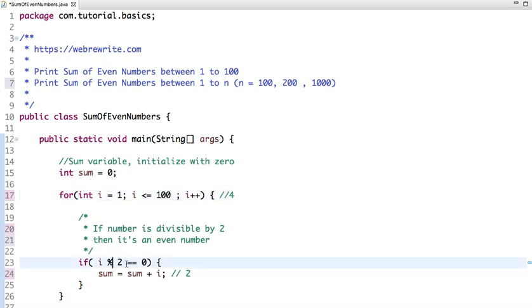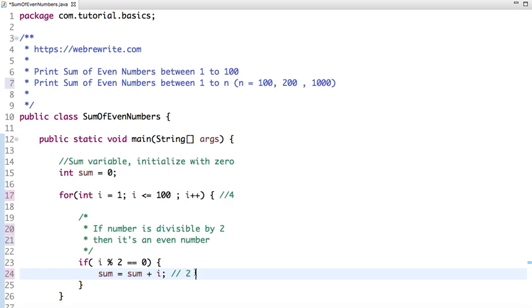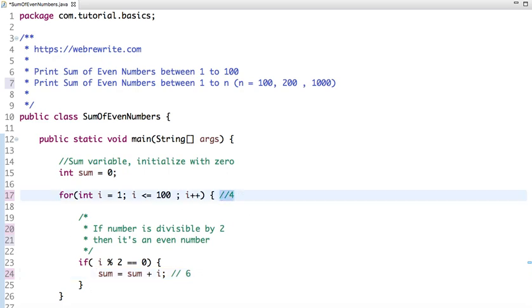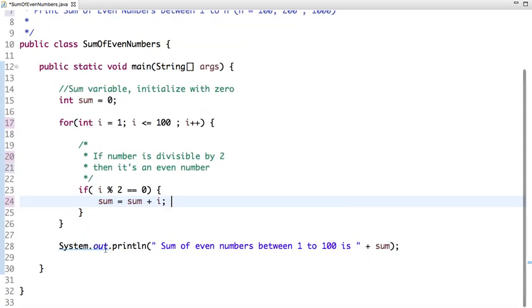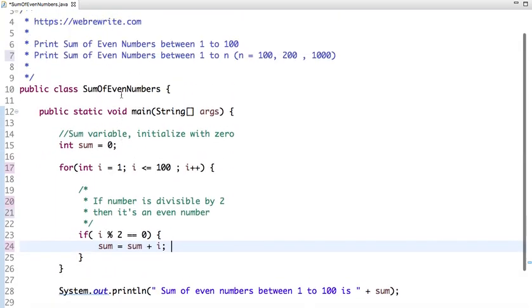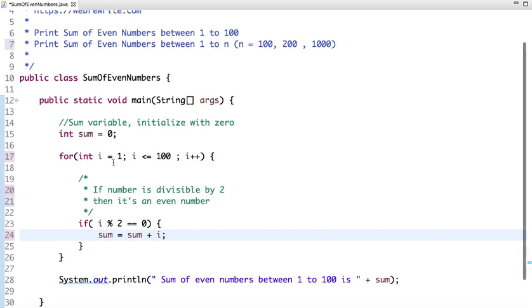In the next iteration, the value of i will be four. Four is divisible by two, yes. The previous value of sum is two, and now the current value is four, so the current value of sum is six. In this way, the loop runs till 100, and when the loop finishes, we get the value of the sum variable, which is the sum of even numbers between 1 to 100.